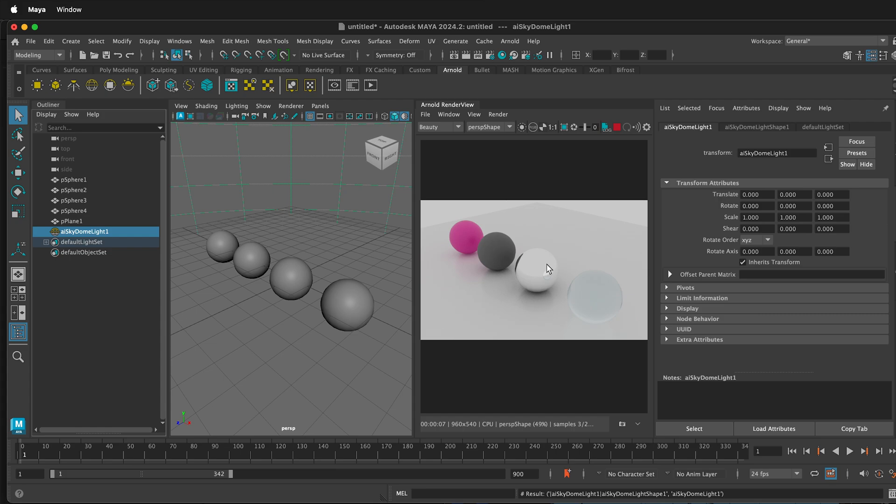In order to see some detail, we either need lots more objects or an HDRI. To add an HDRI to a Skydome light in Maya, click on the Skydome light.